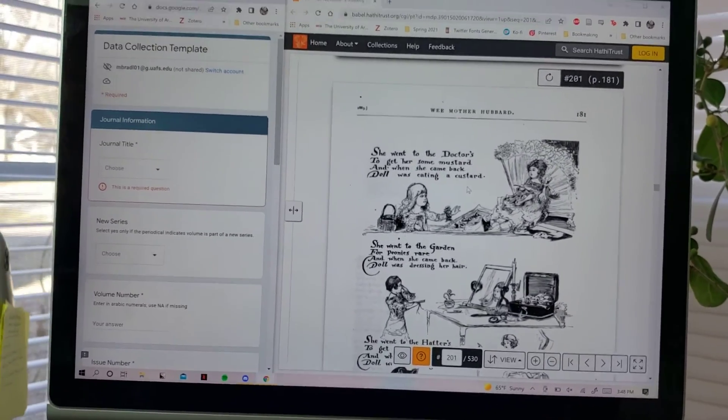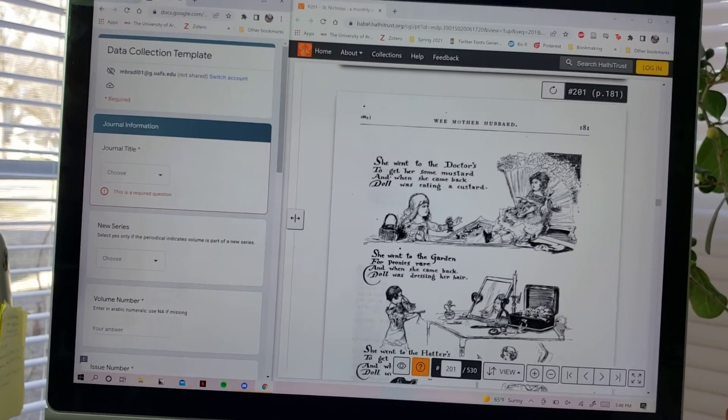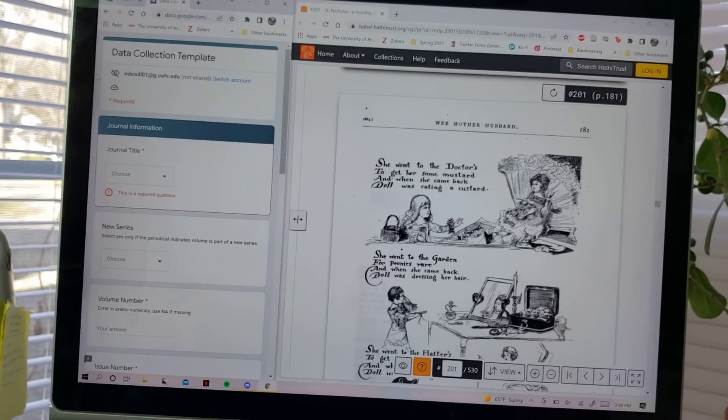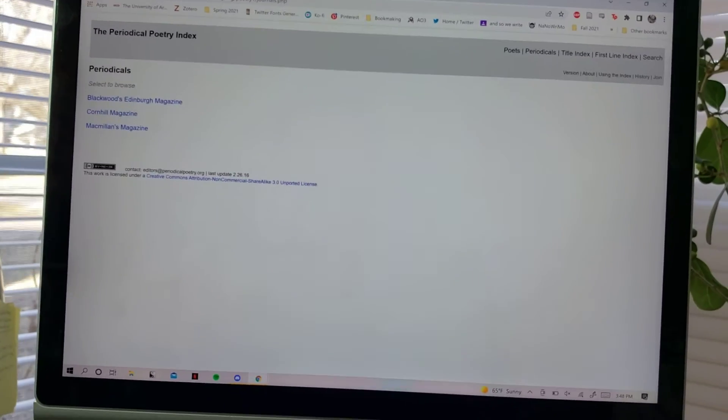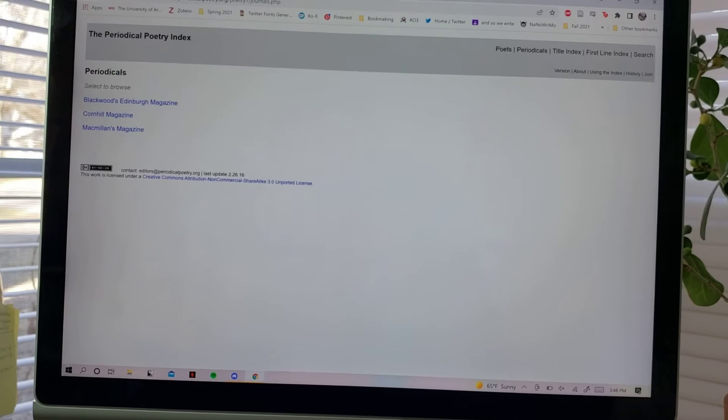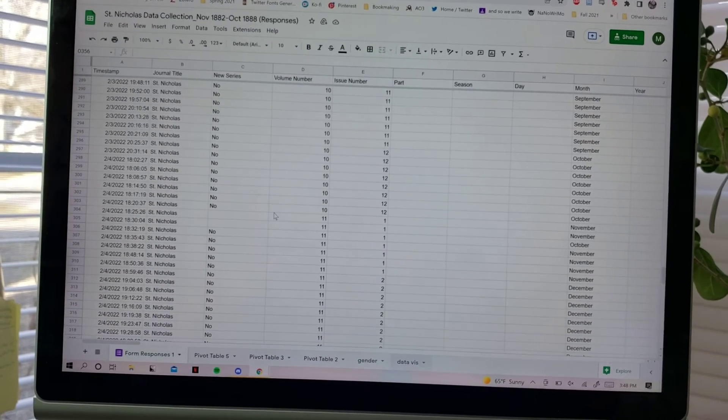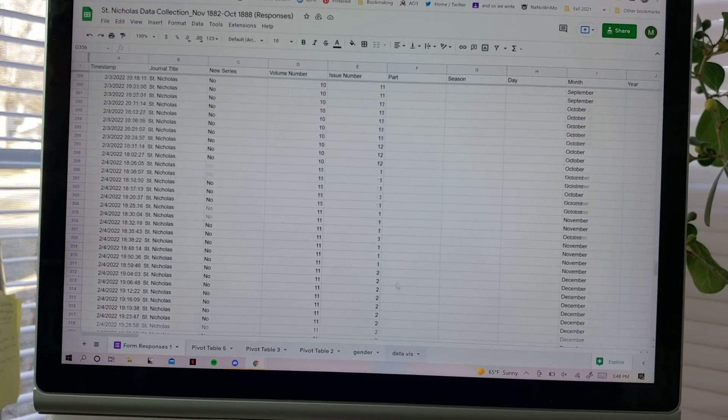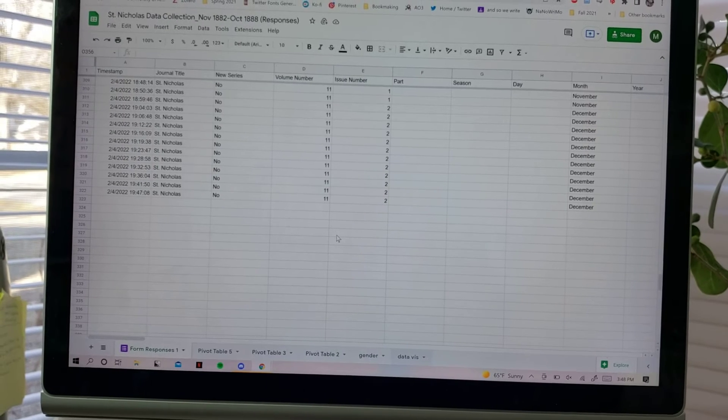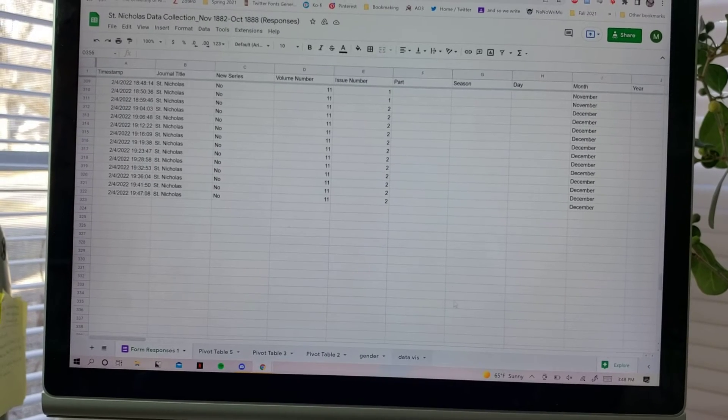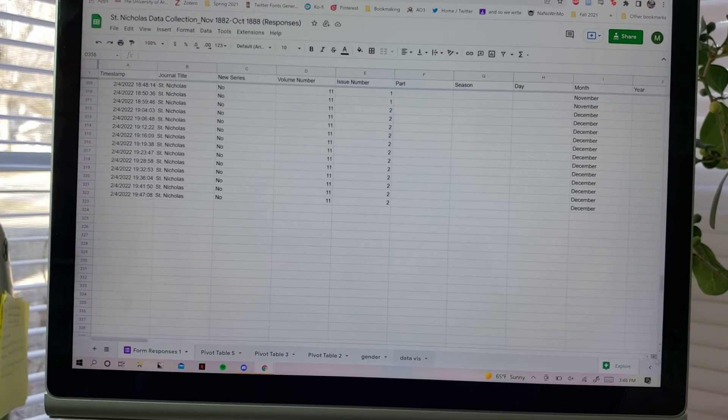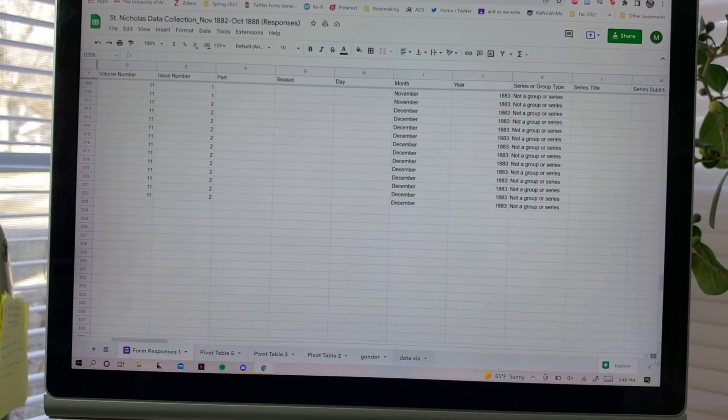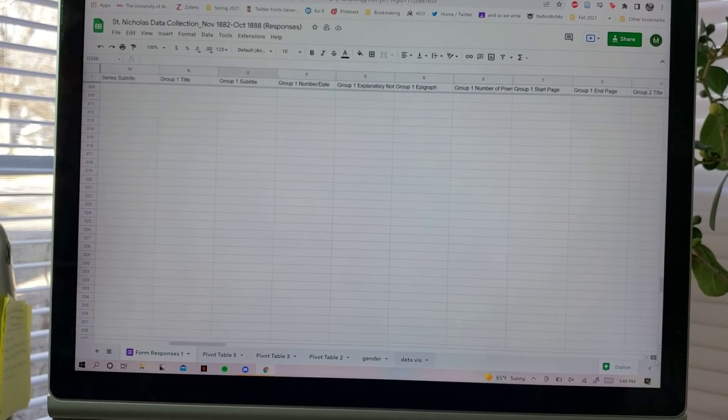So when you're done filling out the form, you can go and it builds this spreadsheet here. It just populates whatever data you've entered and it's got all of this stuff.